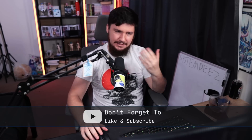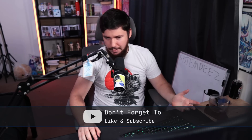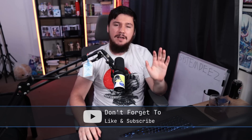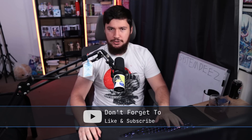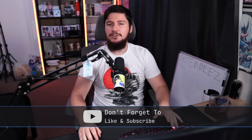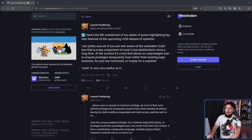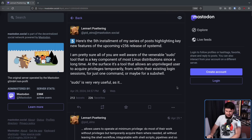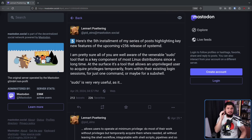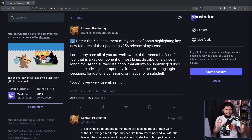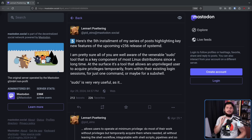I know I'm late to this, but I'm always late to things. Here is a post from everyone's favorite developer, Lennart Pottering. This thread is about a replacement to sudo, making that replacement a component of SystemD.